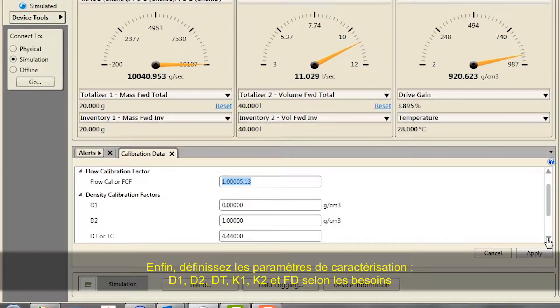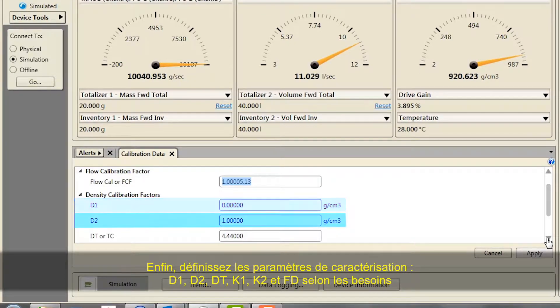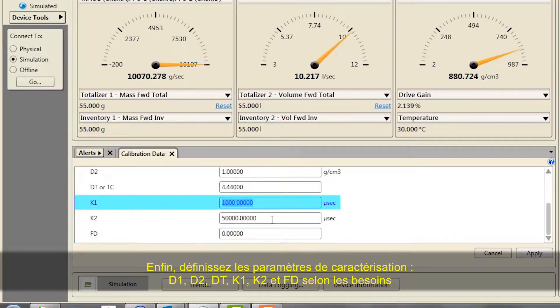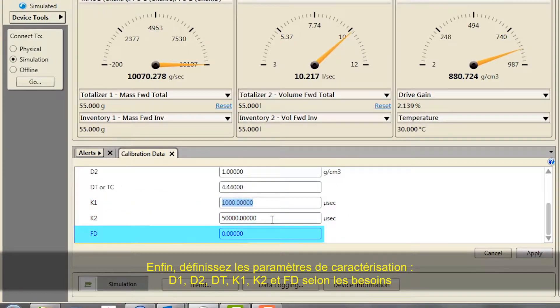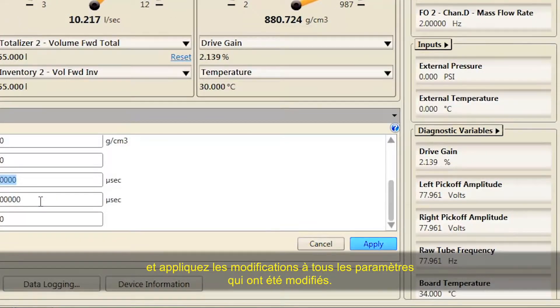Fifth, set the characterization parameters D1, D2, DT, K1, K2, and FD as necessary. Apply changes for each parameter that has been changed.